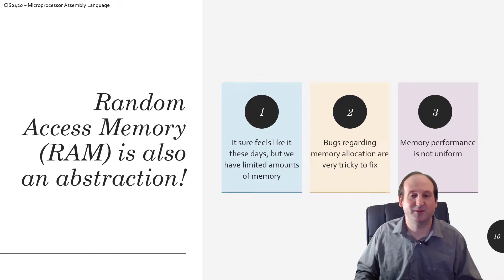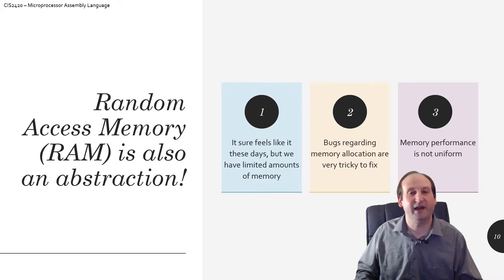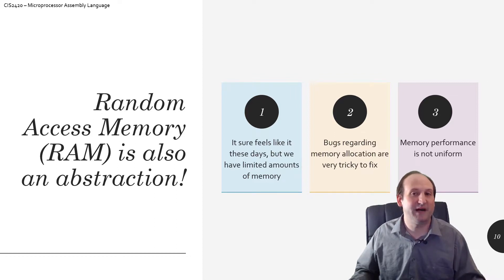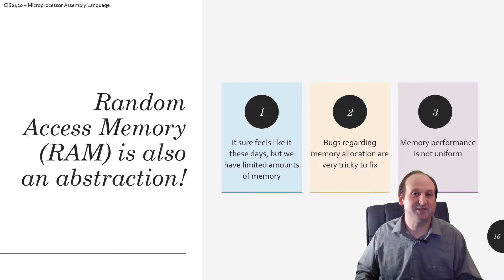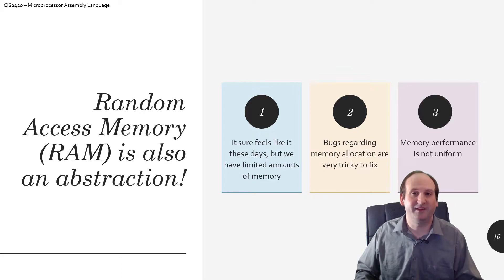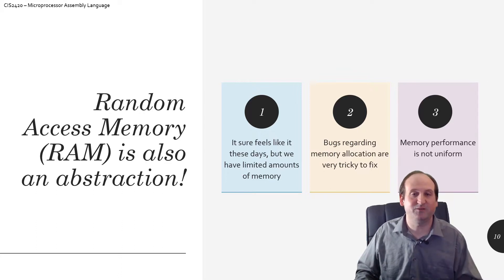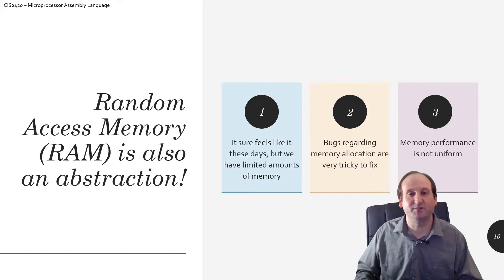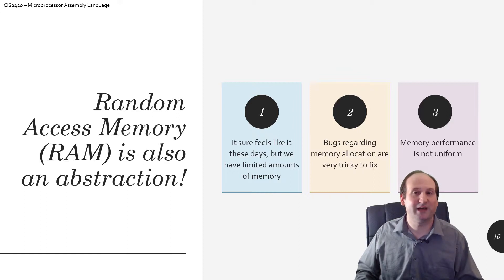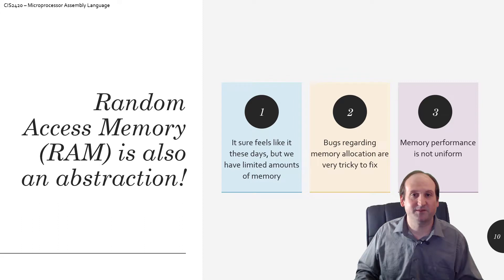They don't have the same amounts. Cache memory is rather limited rather than the 16 or 32 gigabytes, 8 gigabytes of RAM sitting on your computer. So we have to account for that whenever we're writing a lot of our programs.